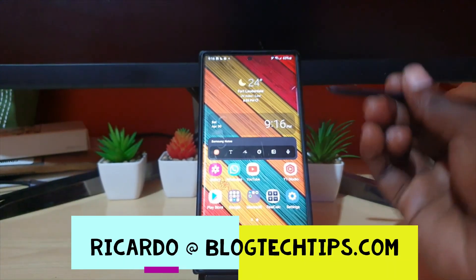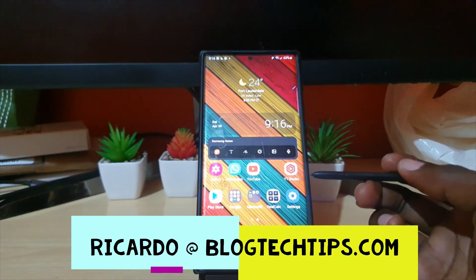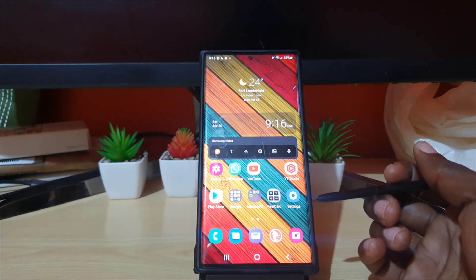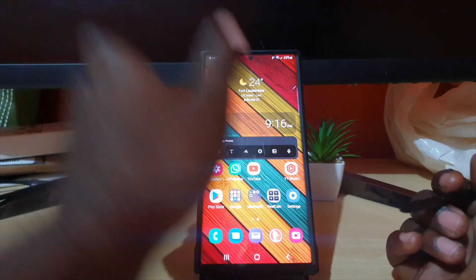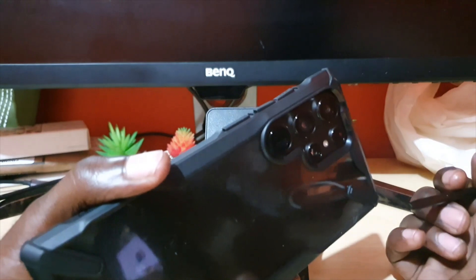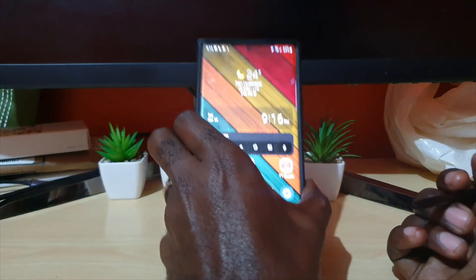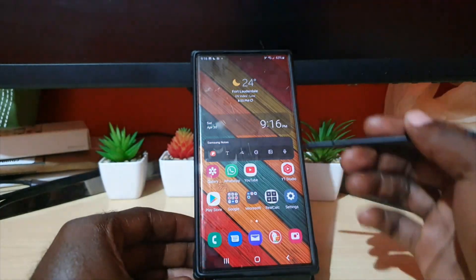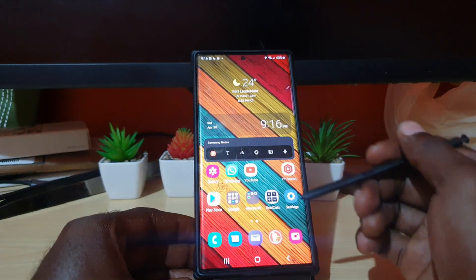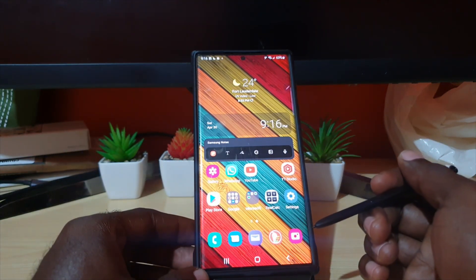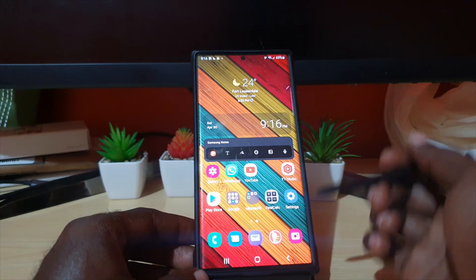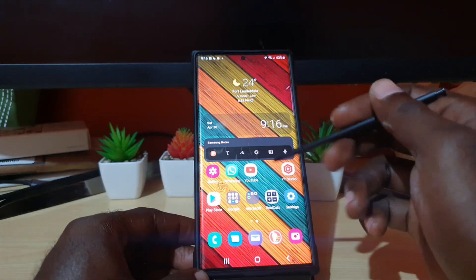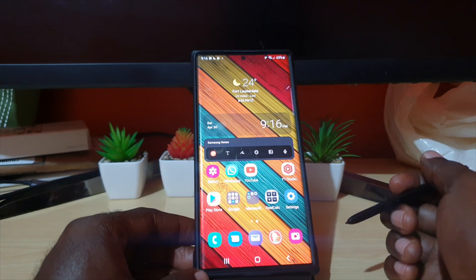Hey guys, Ricardo here and welcome to another Blog Tech Tips. In today's tutorial, I'll show you how to find the S Pen settings on your S22 Ultra. As you can see, this is the S22 Ultra. It should be the same on any device running Android 12 One UI 4.1, so this should also apply to the Note 20 or other closely related newer Samsung devices.